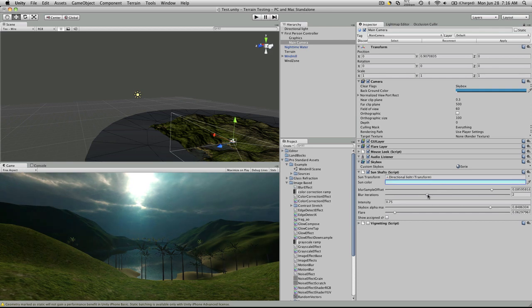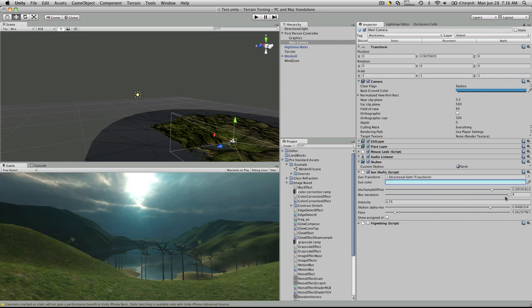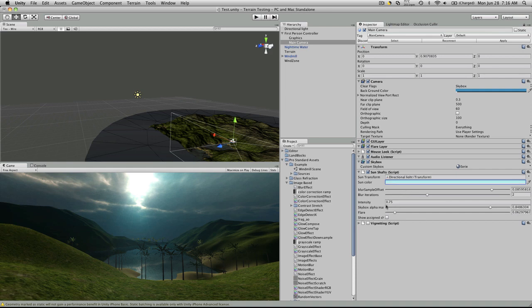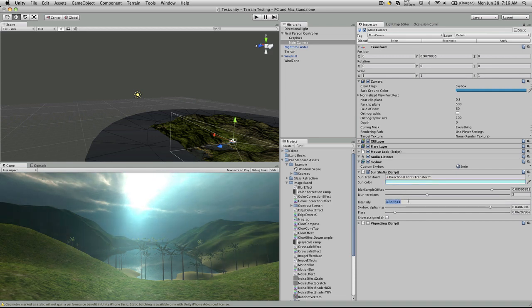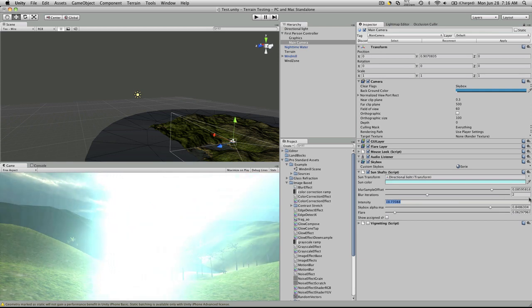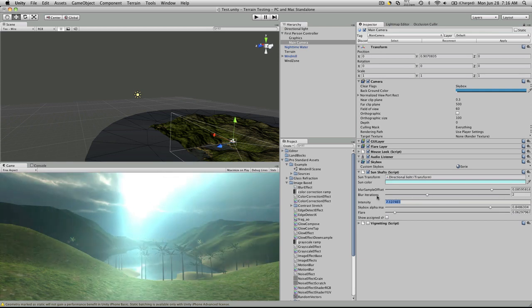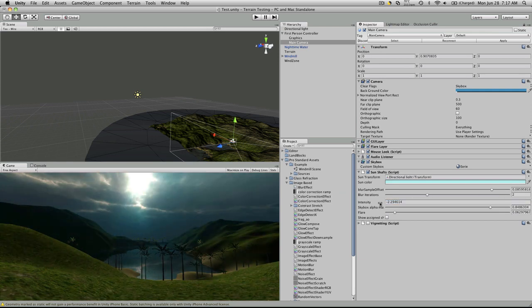Blur iteration, pretty much the same thing, you can go in steps. Intensity, how bright you want your sun and sunbeams to be, you can actually make them quite blinding. Put that back to its default.